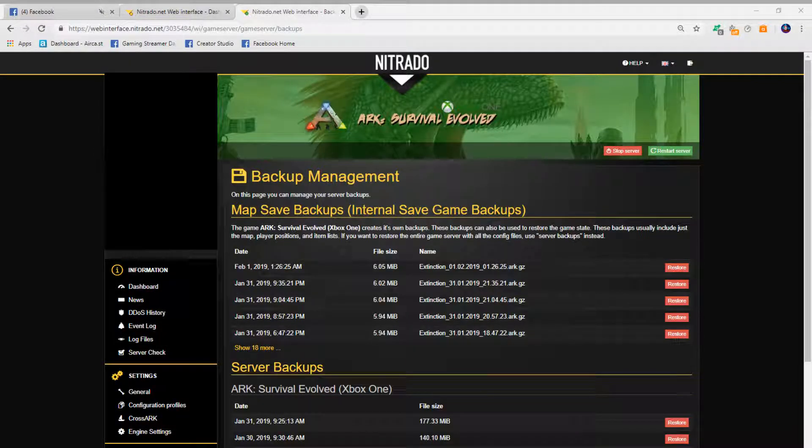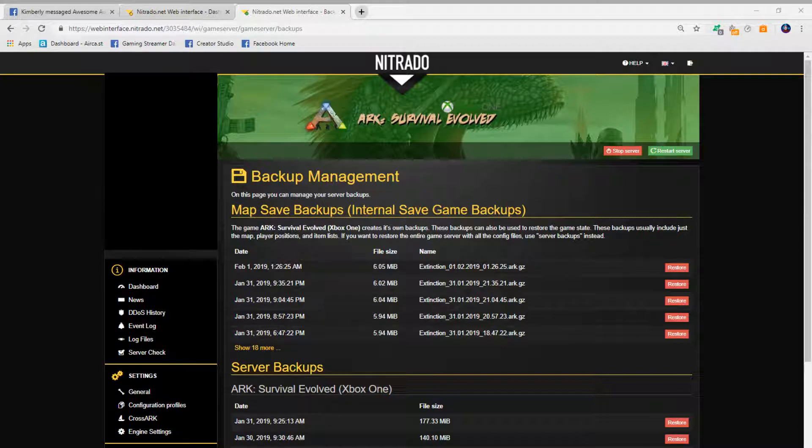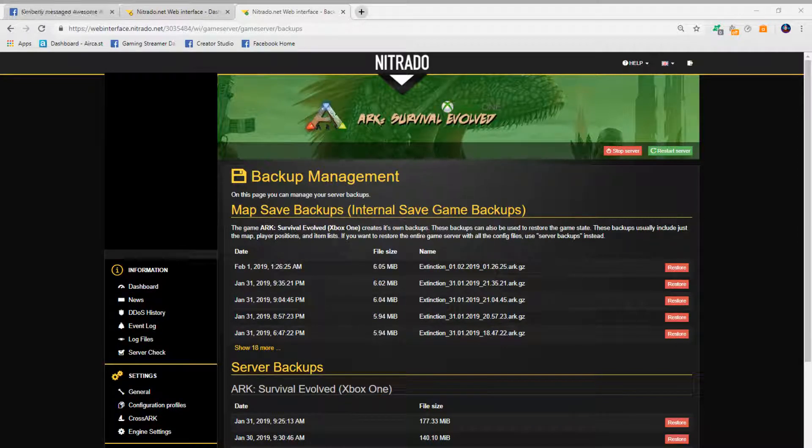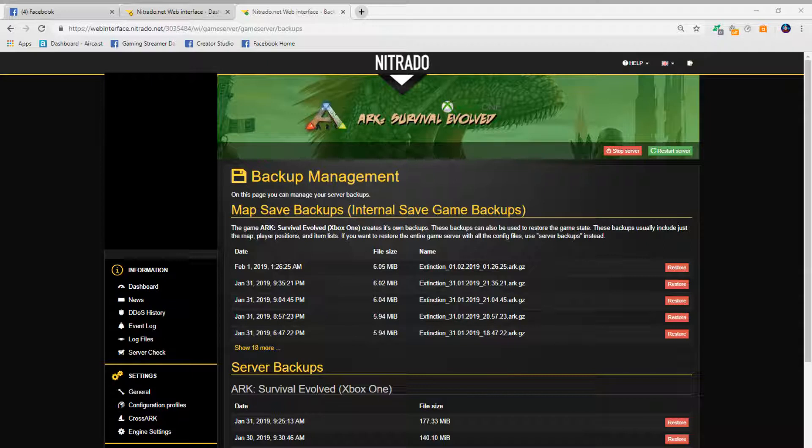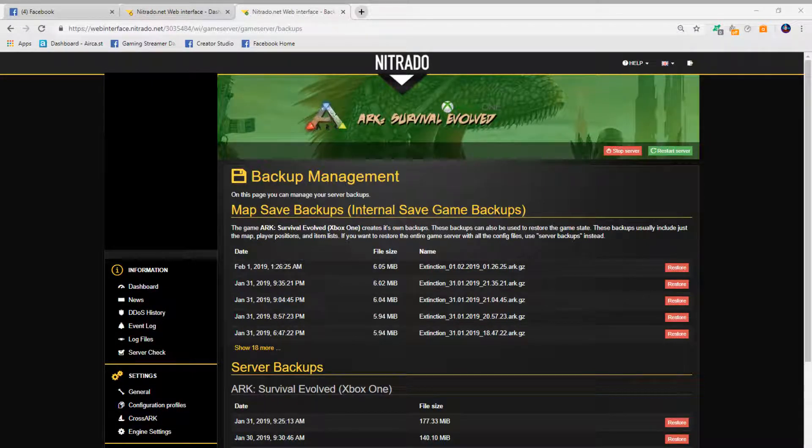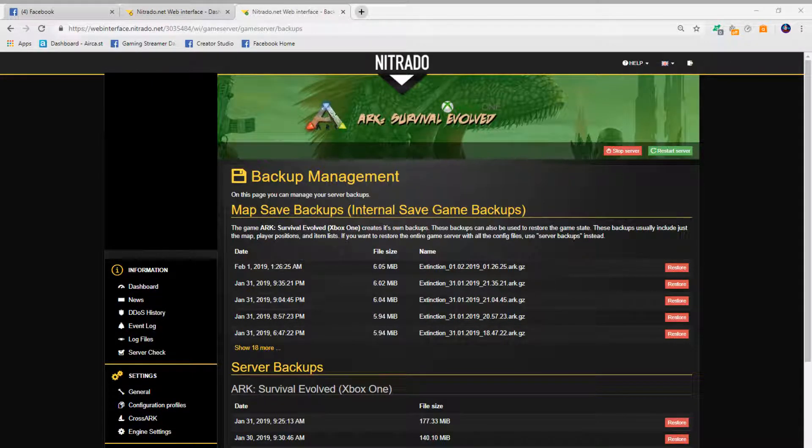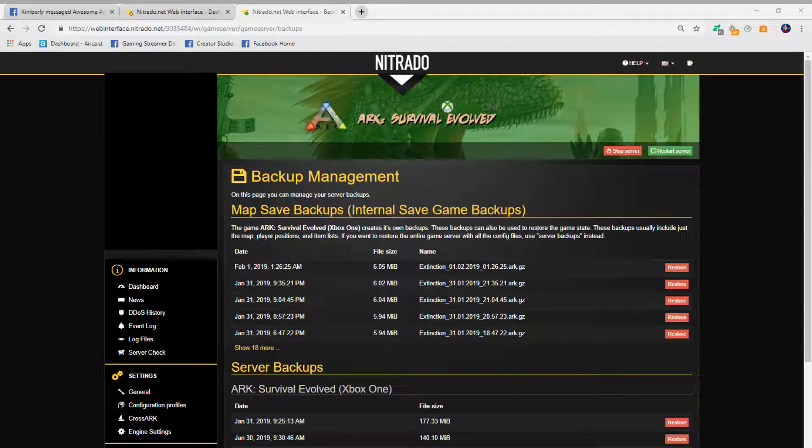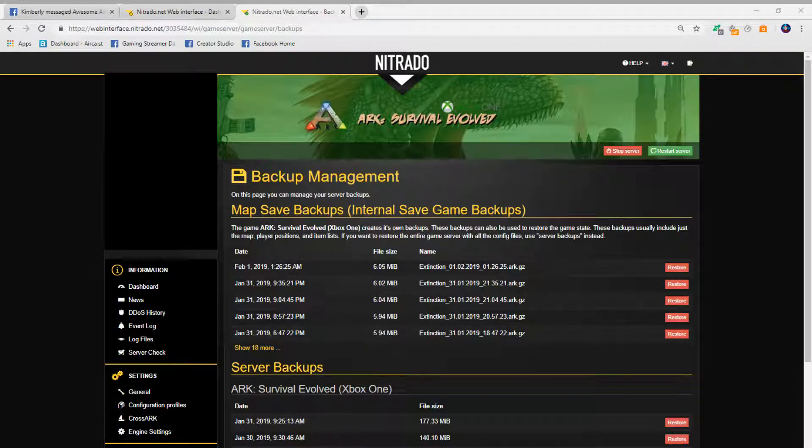What's up guys, I'm going to show you how to restore your ARK servers on Nitrado from a backup. A lot of people are asking me this, and I know a lot of people are probably upset right now with all the servers being wiped.